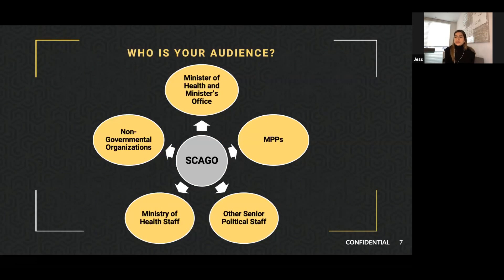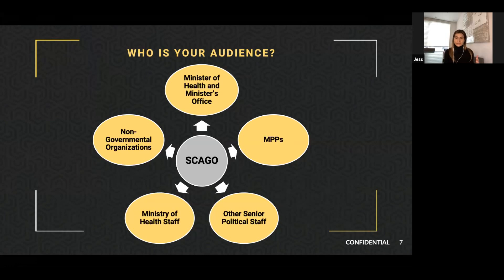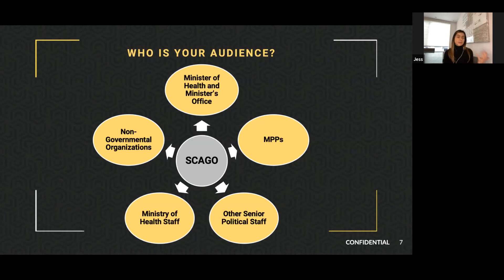The next question is: who is your audience? The government is a large institution and you need to figure out who to go to. In your case, there's the minister of health and the minister's office political staff, who give the minister advice and often give cabinet advice. MPPs also drive change — they can bring up an issue at the caucus table with cabinet, other MPPs, and the premier.